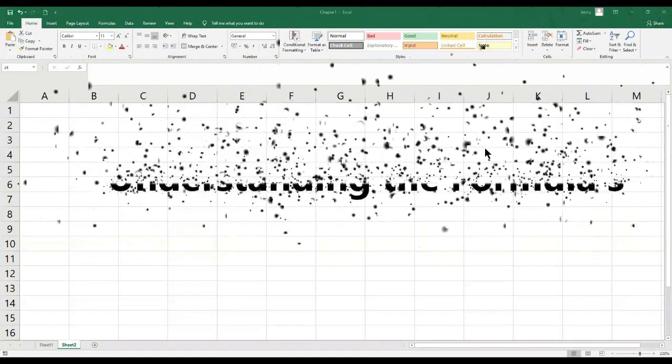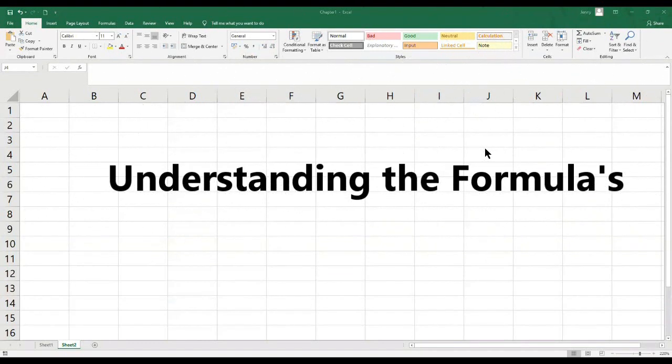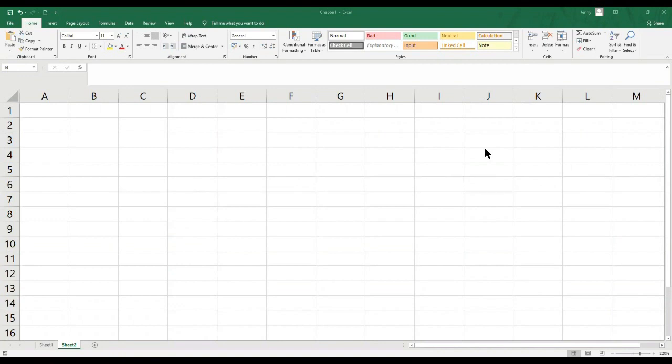Another tutorial about understanding formulas. For the formula, that is an equation that performs operations on the spreadsheet data.